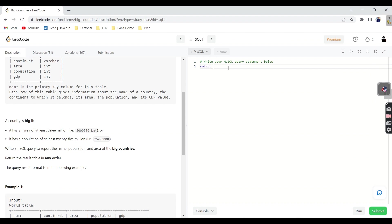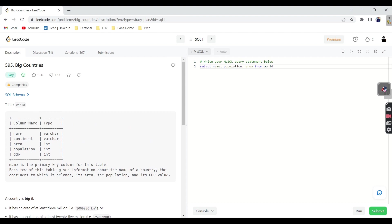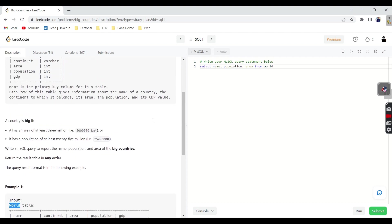So select. What all we need to return? Name, population, area. Select name, population, area from table world. This is the table name: world.